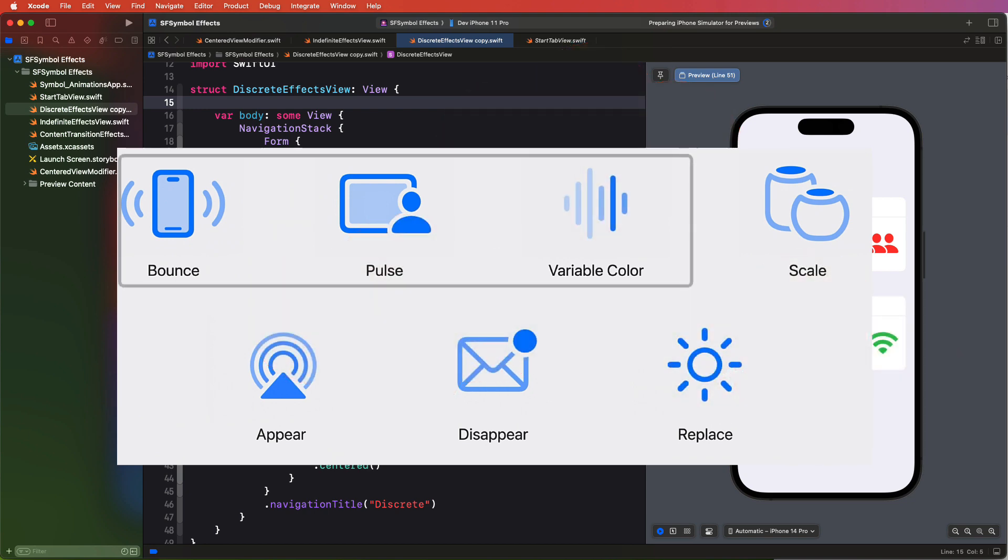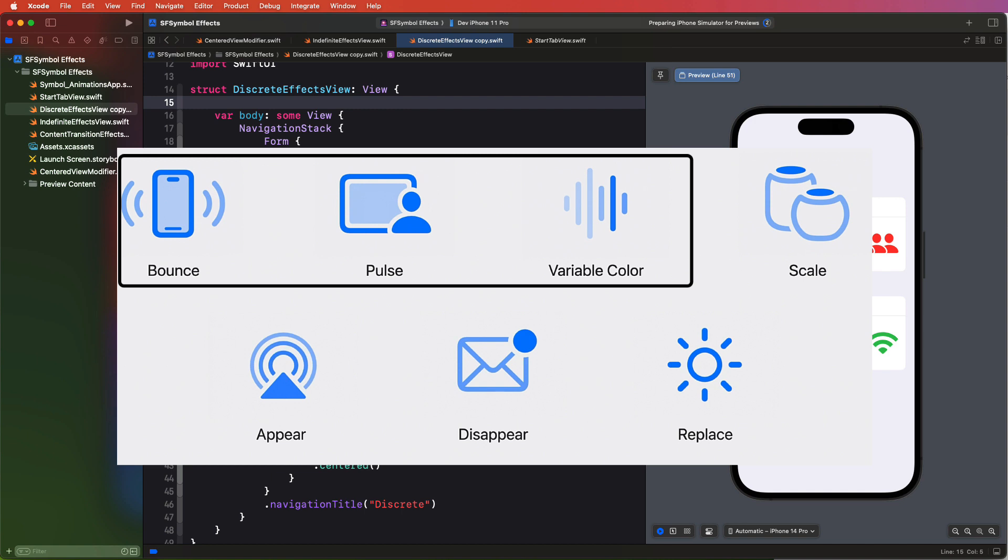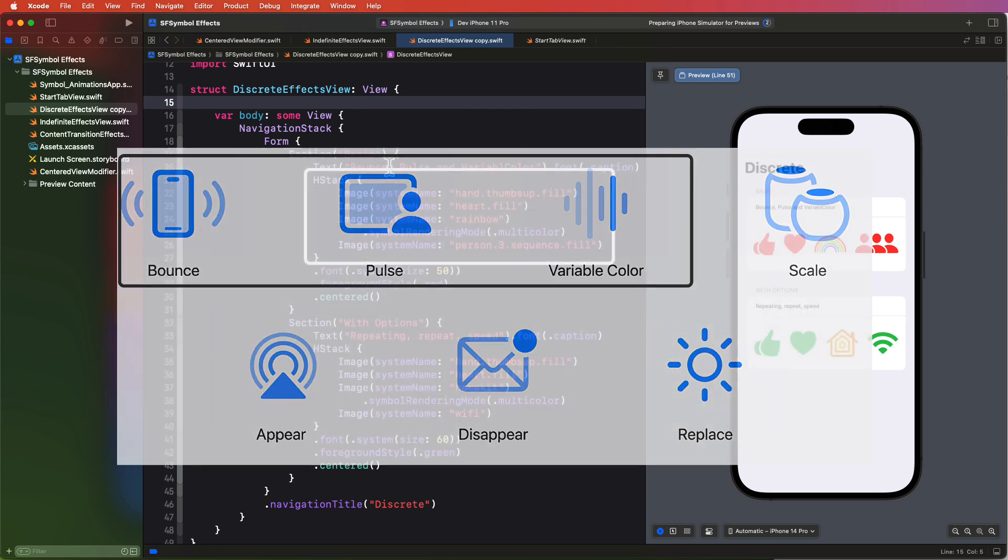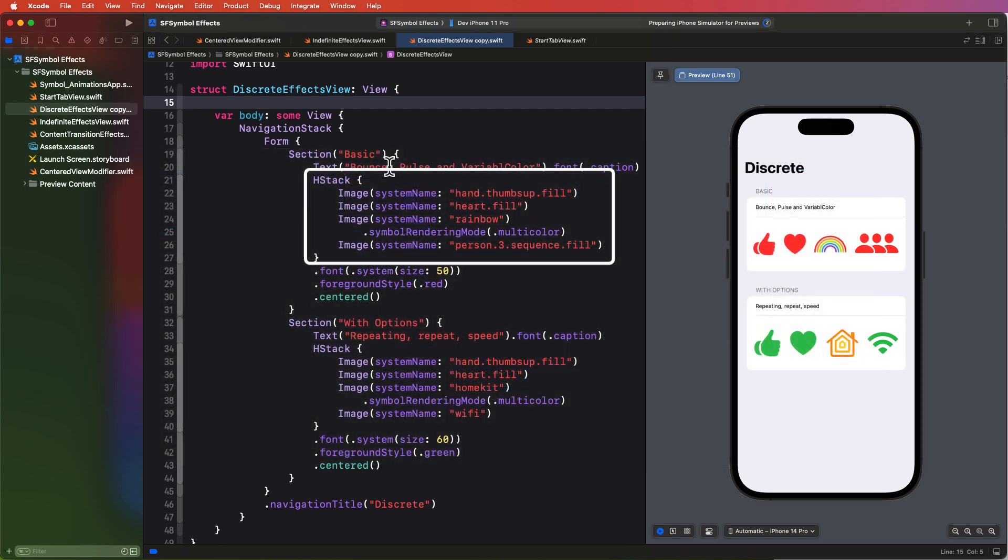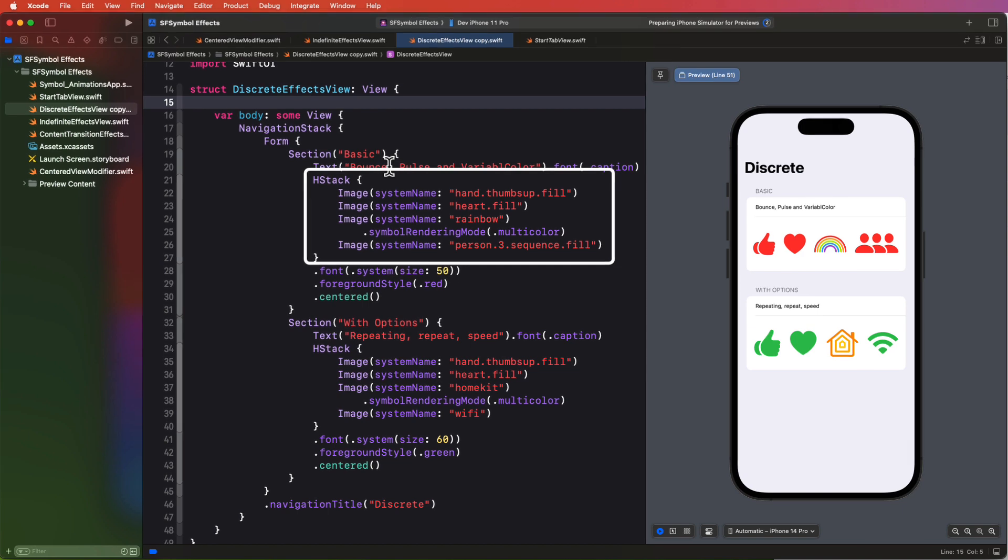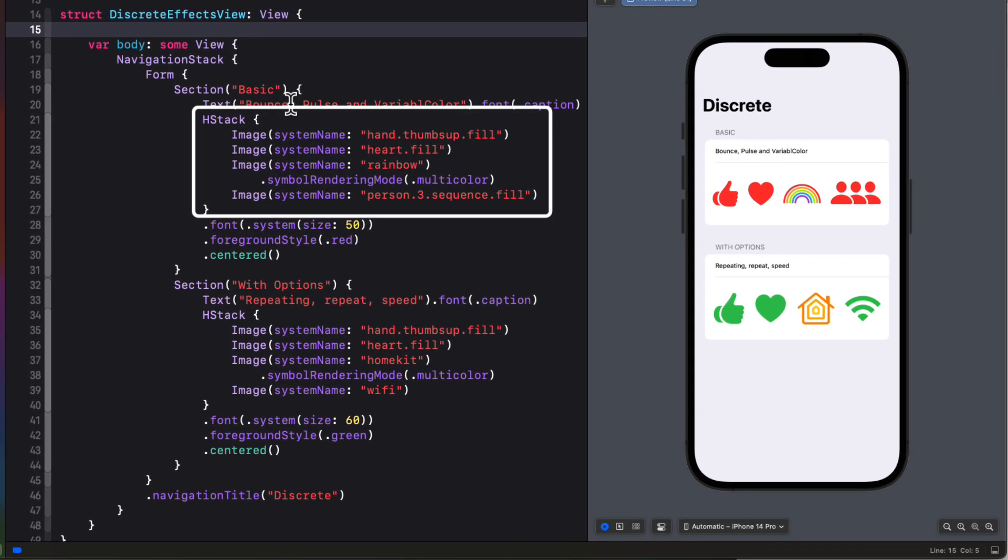The bounce, pulse, and variable color animations can be used with discrete symbol effects. These are animations that apply an animation and return back to the initial state. But as you'll see, we can apply some options that may make some of these animations continue to be applied. Let's look at this first section here. I have four SF symbols.